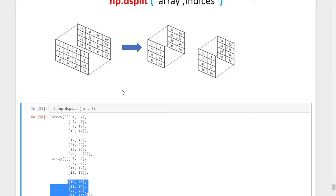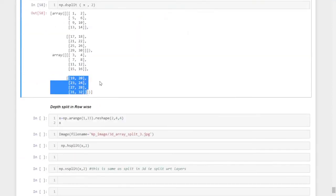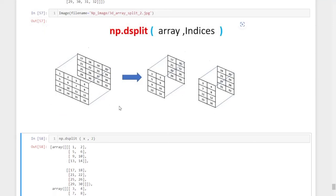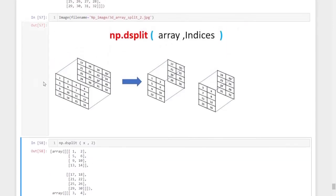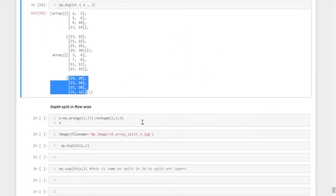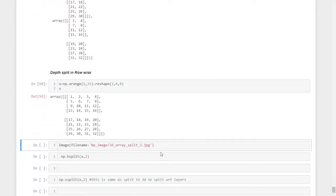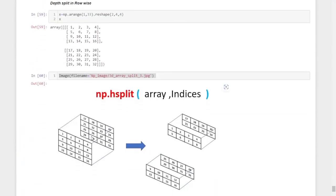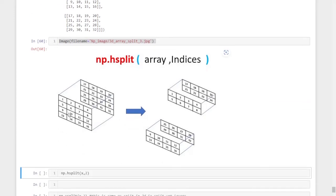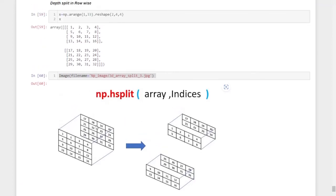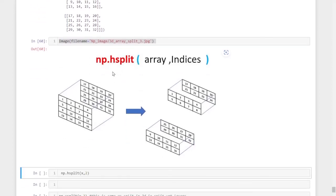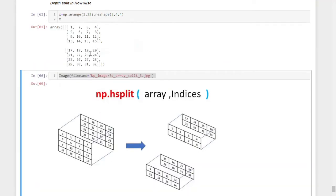Suppose instead of column-wise, I want to divide it row-wise. That means the top rows will be in one matrix and the bottom rows in the second matrix. In that case, we use a command called hsplit, or Horizontal Split. This is the four-layer NumPy array and its pictorial representation.